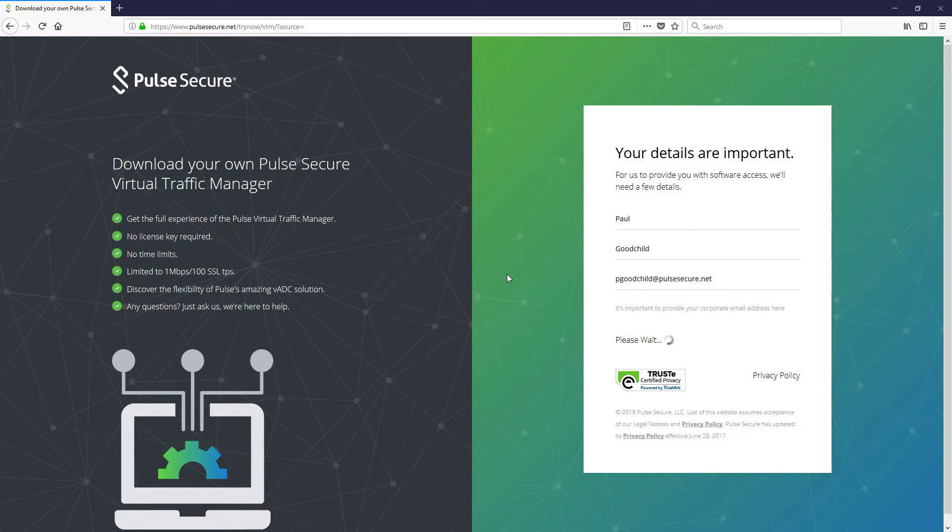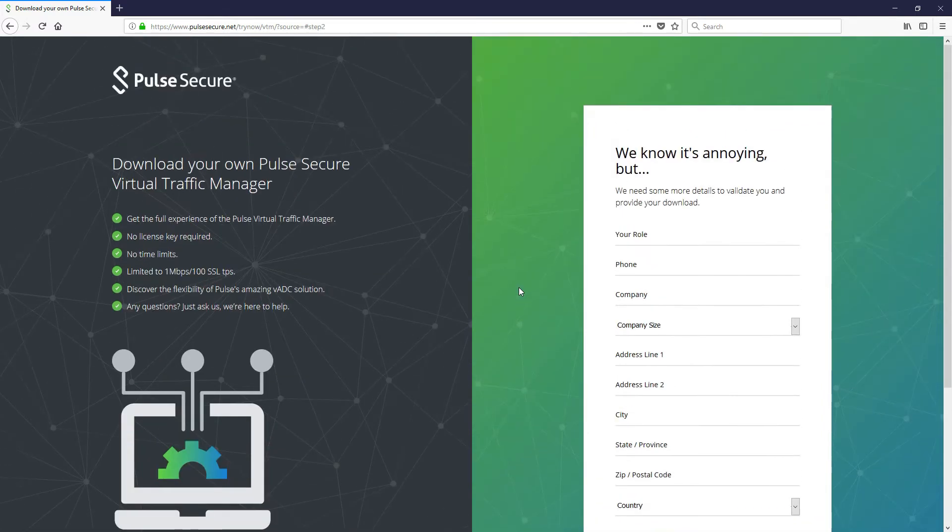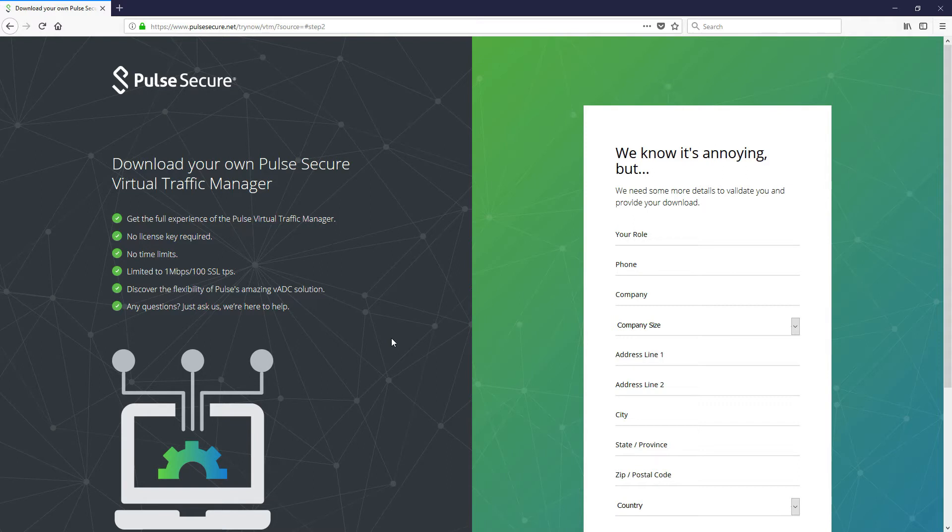We've also then got another form to fill out with a few of your details just so that we capture that. Just to make you aware the development version of the virtual traffic manager is limited to one megabit per second and a hundred SSL transactions per second. Other than that it's a fully functioning product which does include the web app firewall as well just in case you were interested in that too.